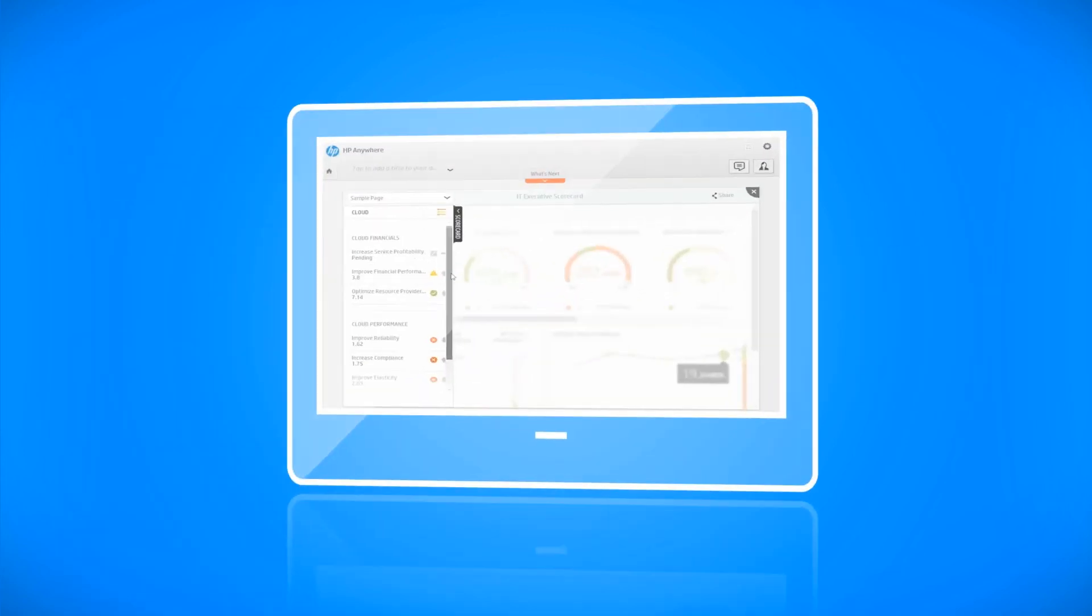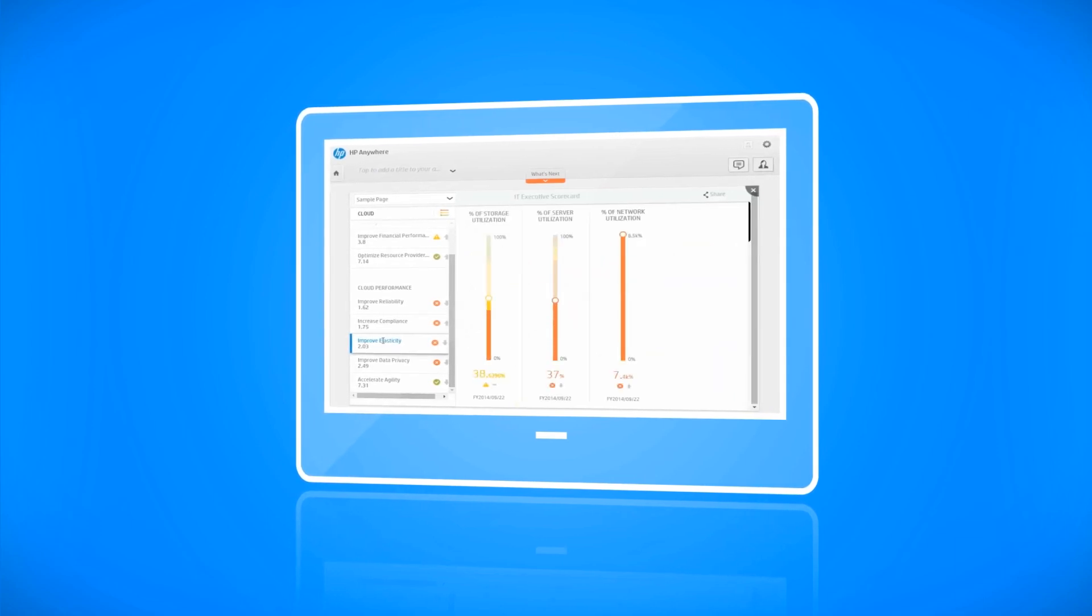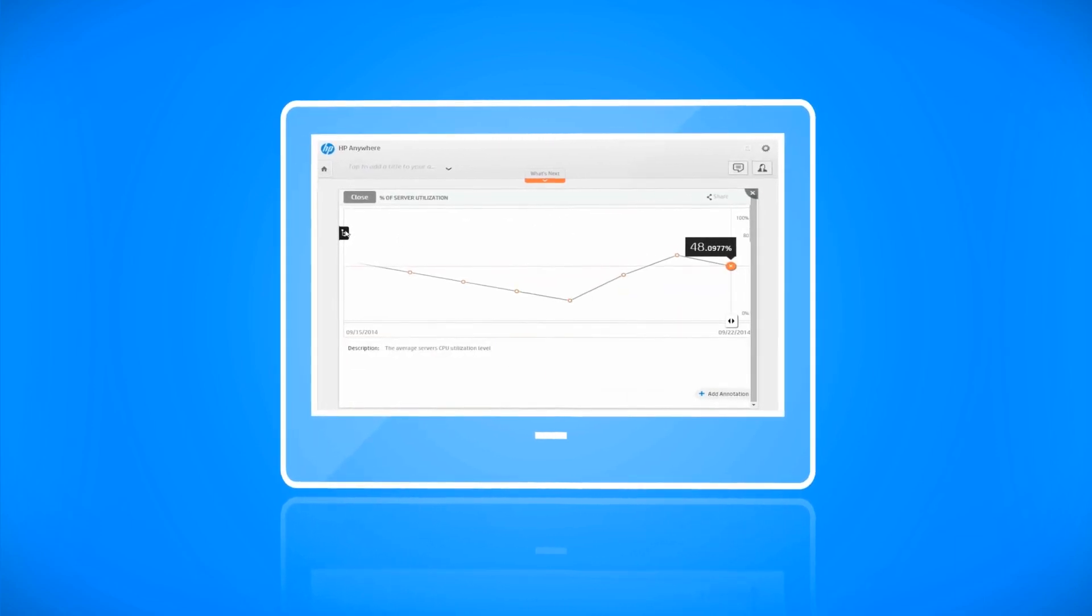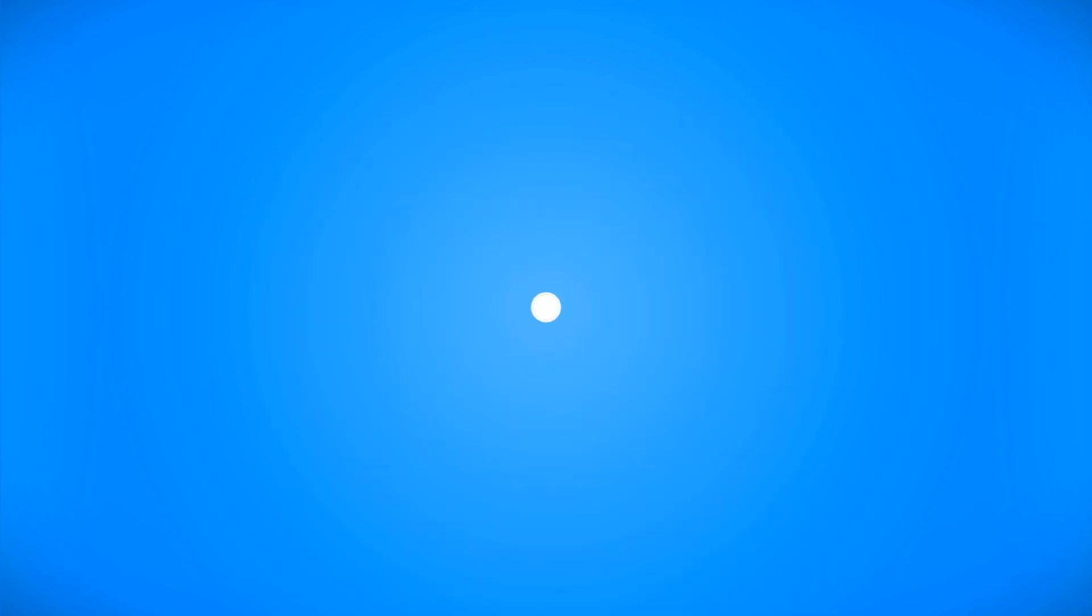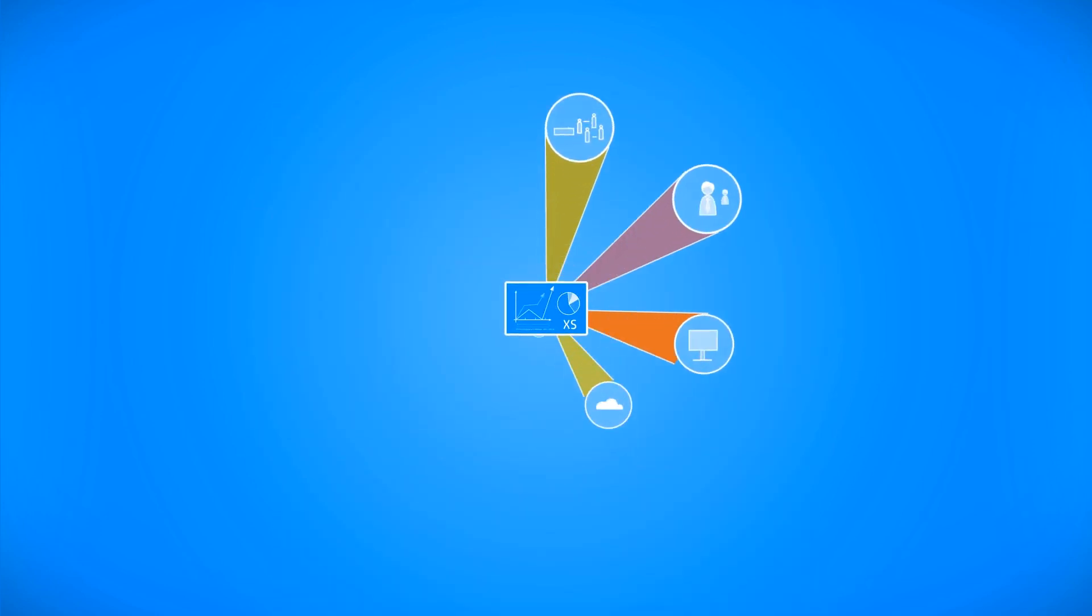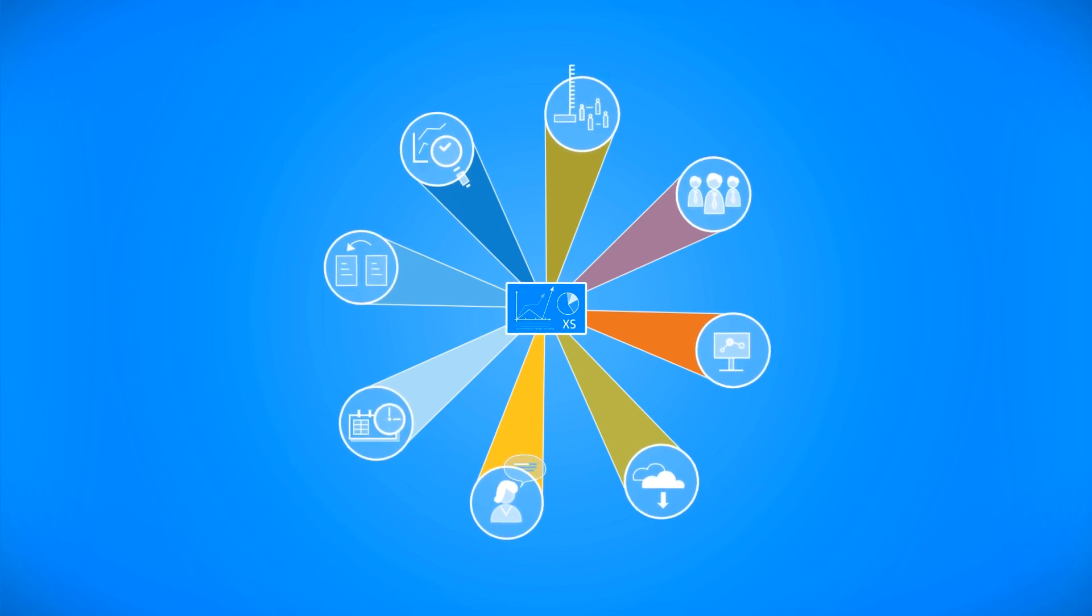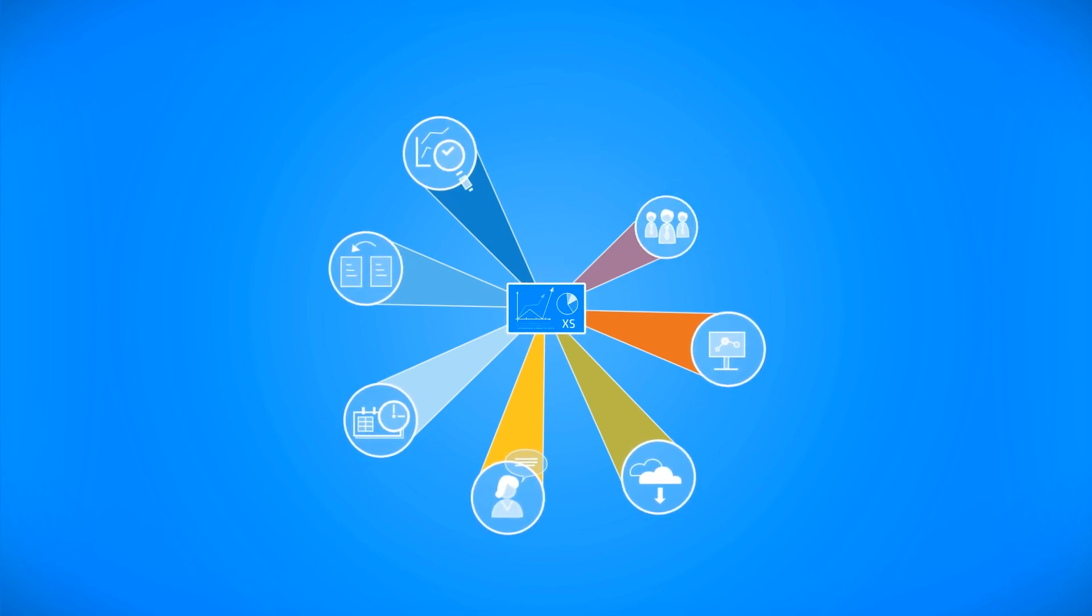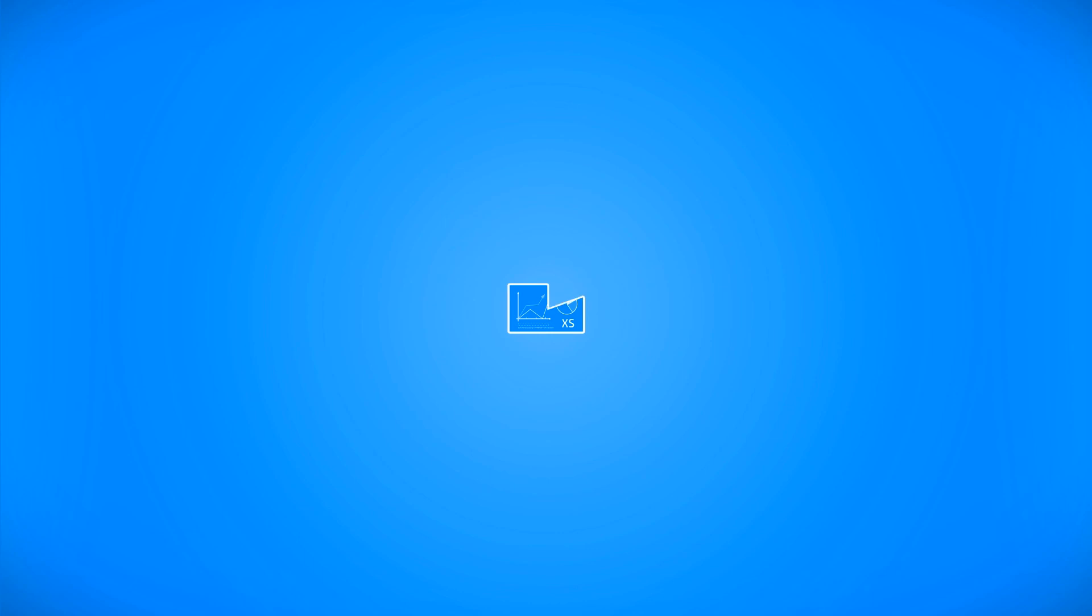You can even log into the application and view the relevant analysis from your tablet using the Executive Scorecard mobile application. With these unique and easy-to-consume capabilities, anyone in your company can manage and analyze the data using Executive Scorecard.